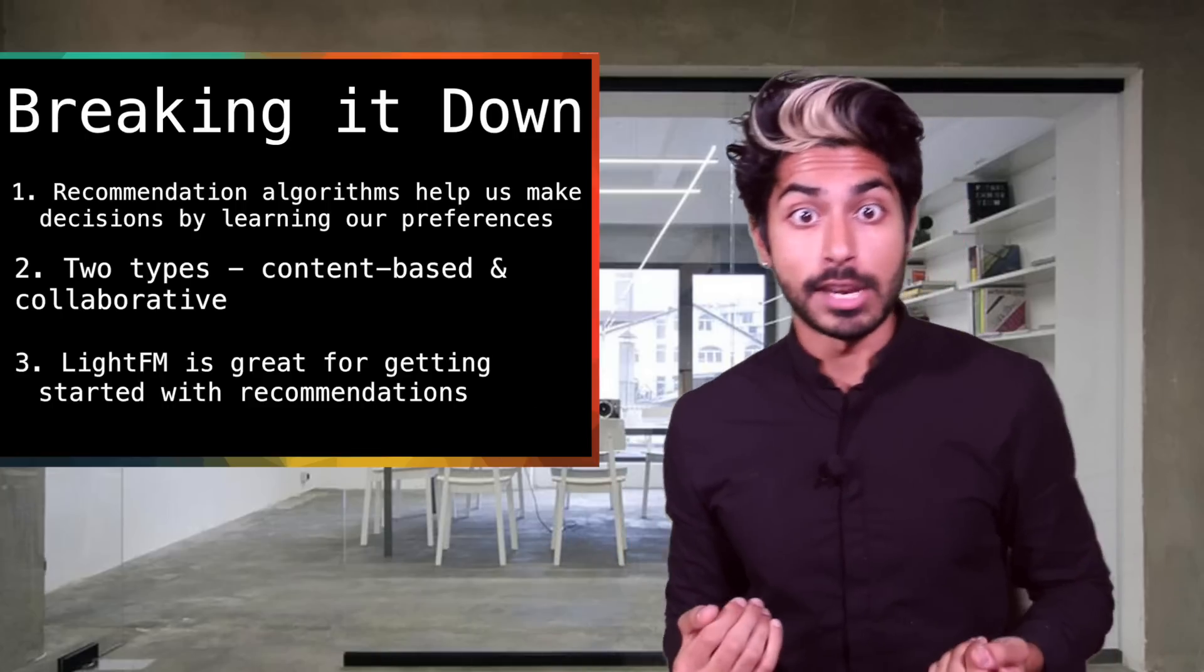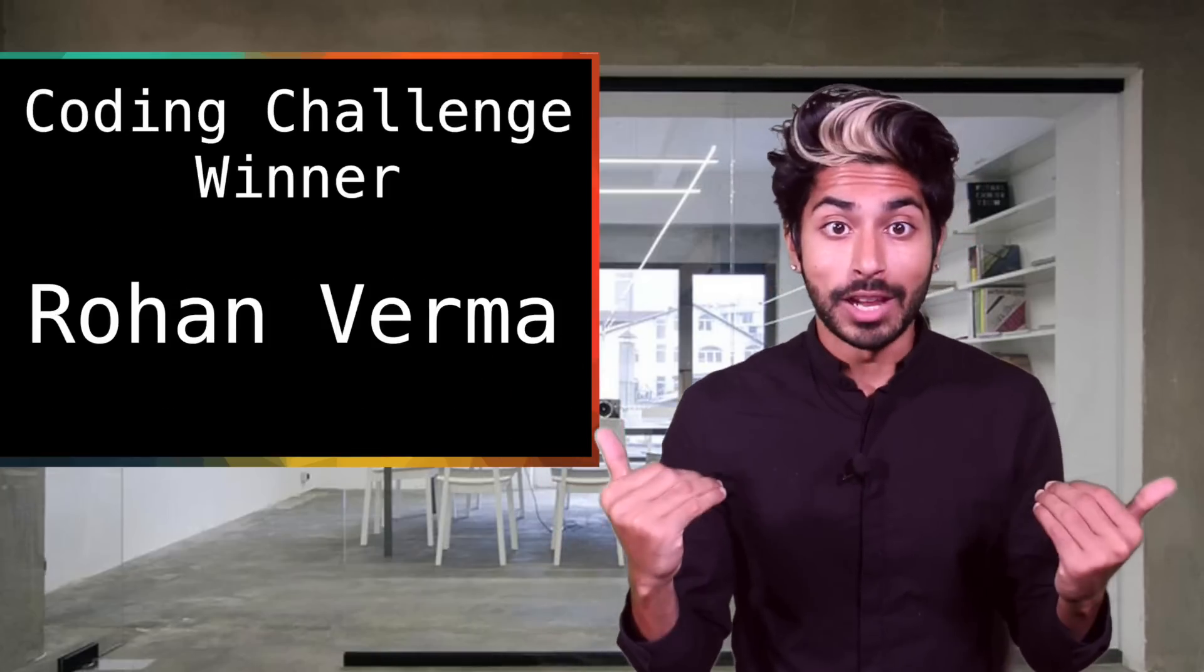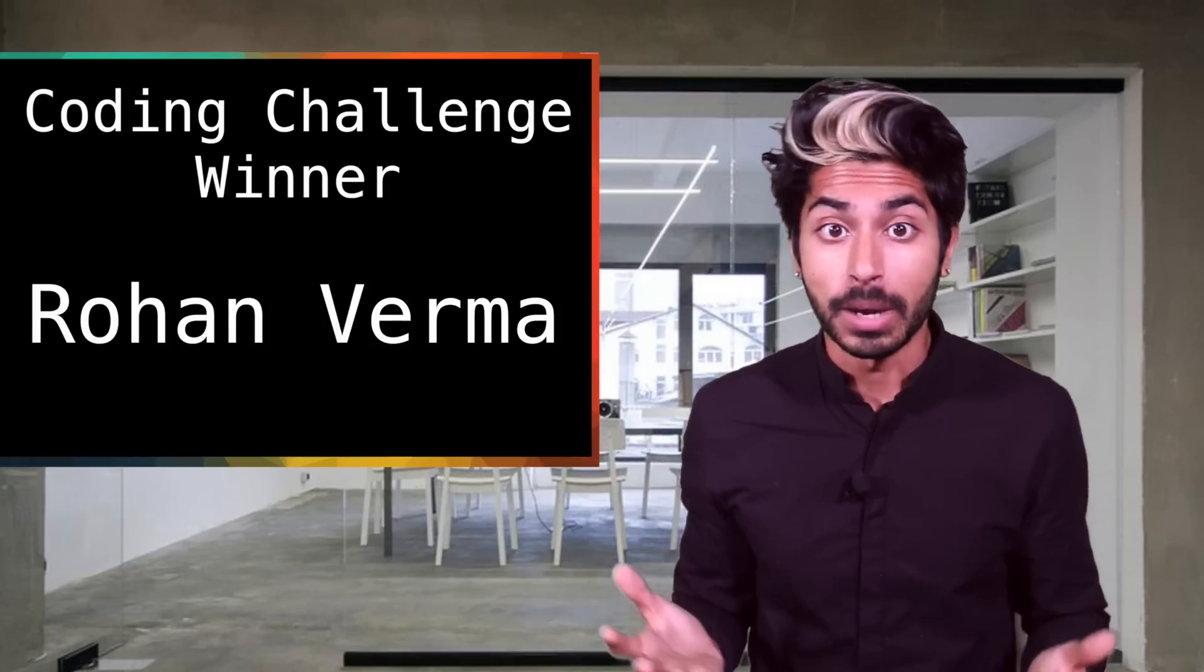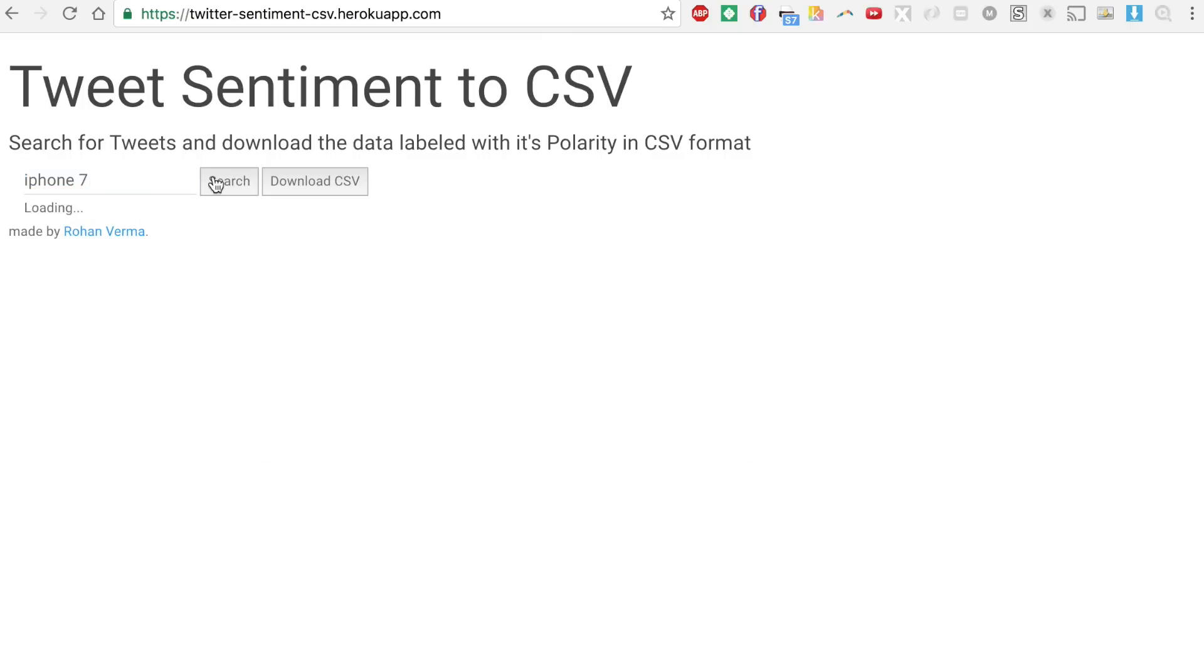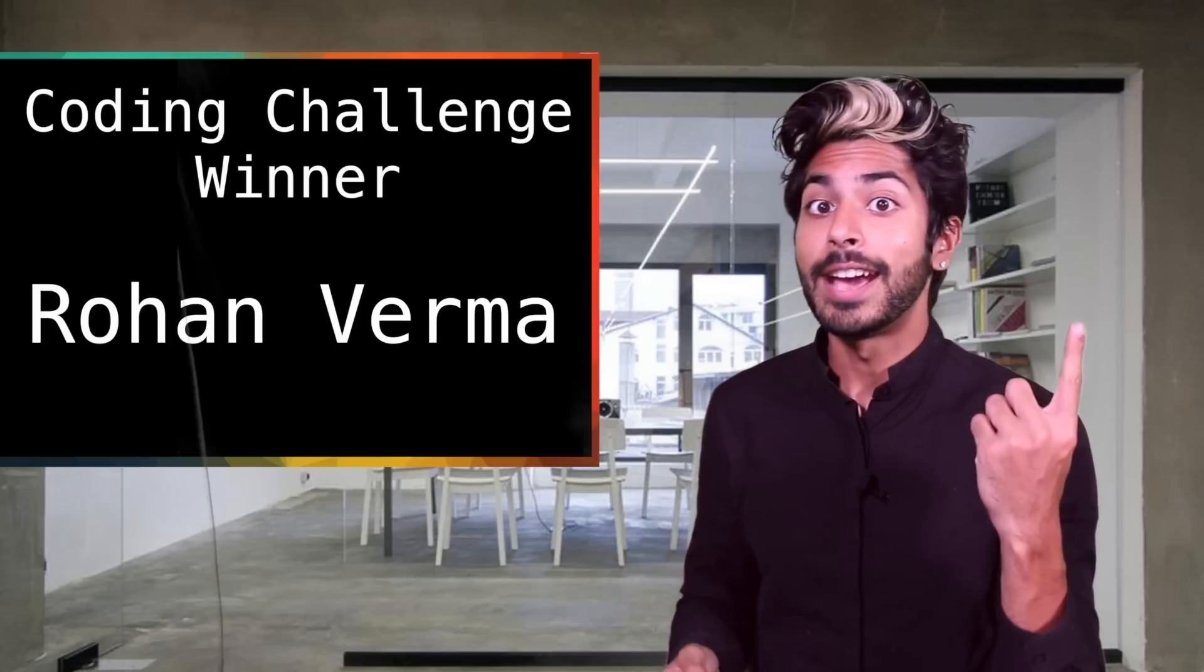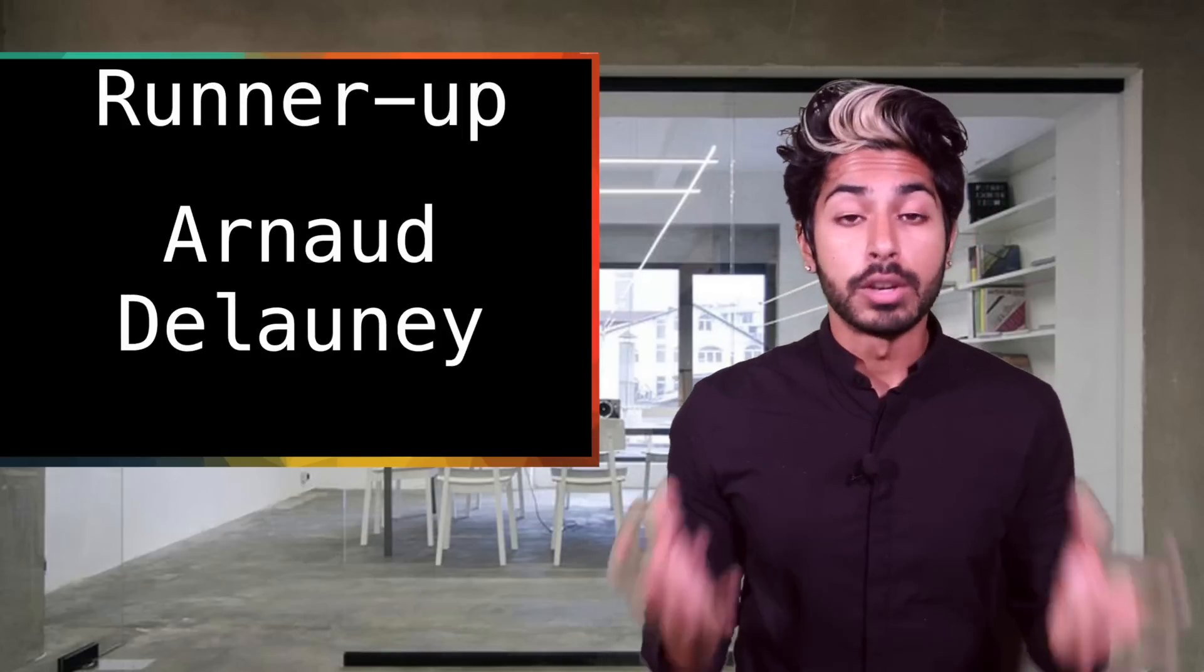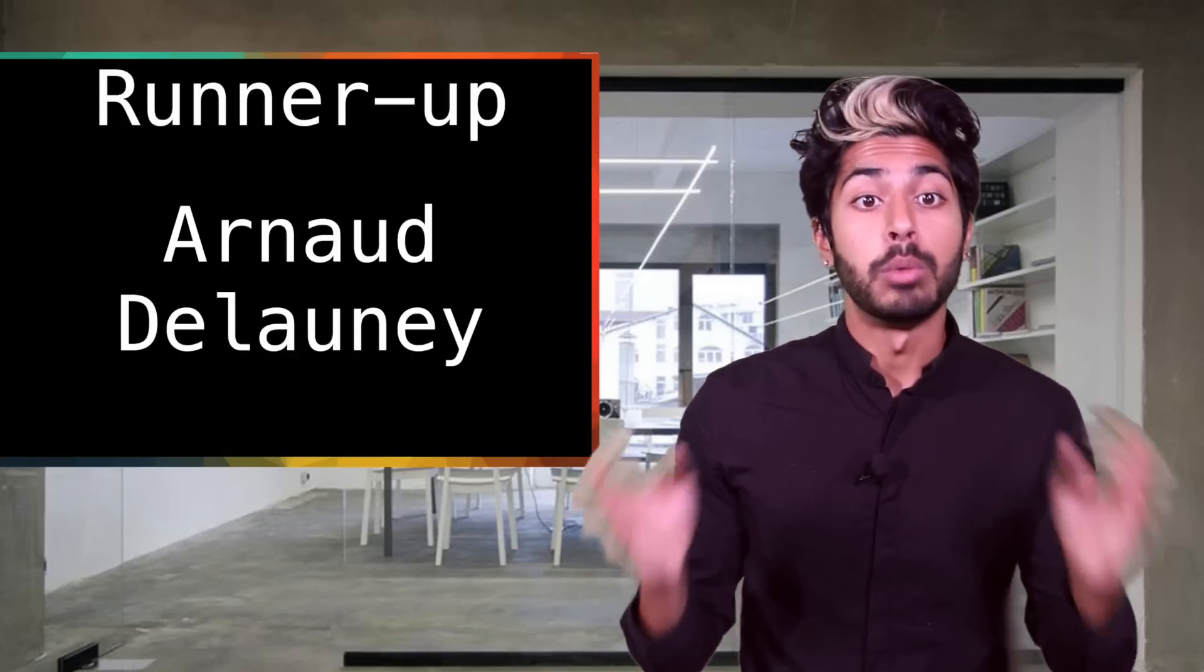The winner of the coding challenge from the last video is Rohan Verma. Rohan went above and beyond by creating a web app where you can search a topic and it'll list a bunch of tweets on that topic with highlighted sentiments. Badass of the week. And the runner-up is Arnaud Delanyi - well-documented and well-defined methods.